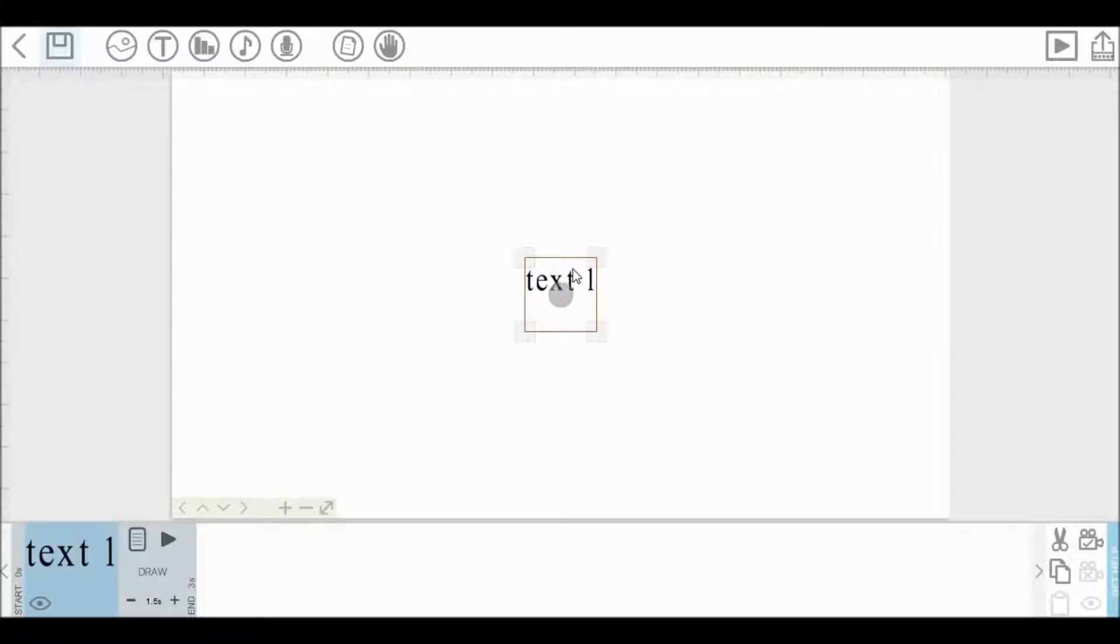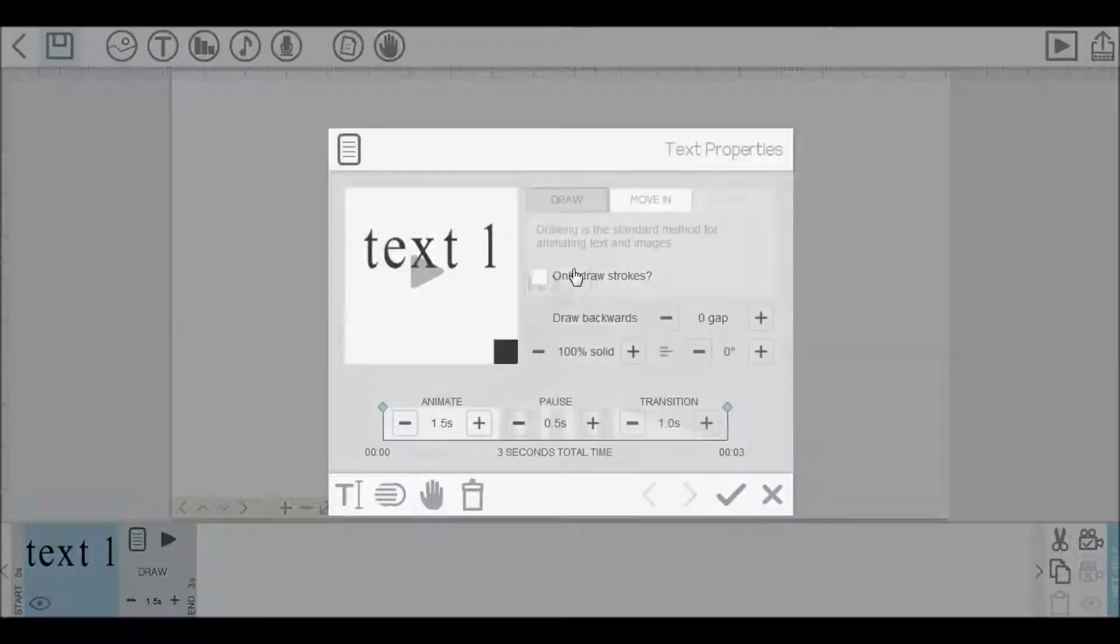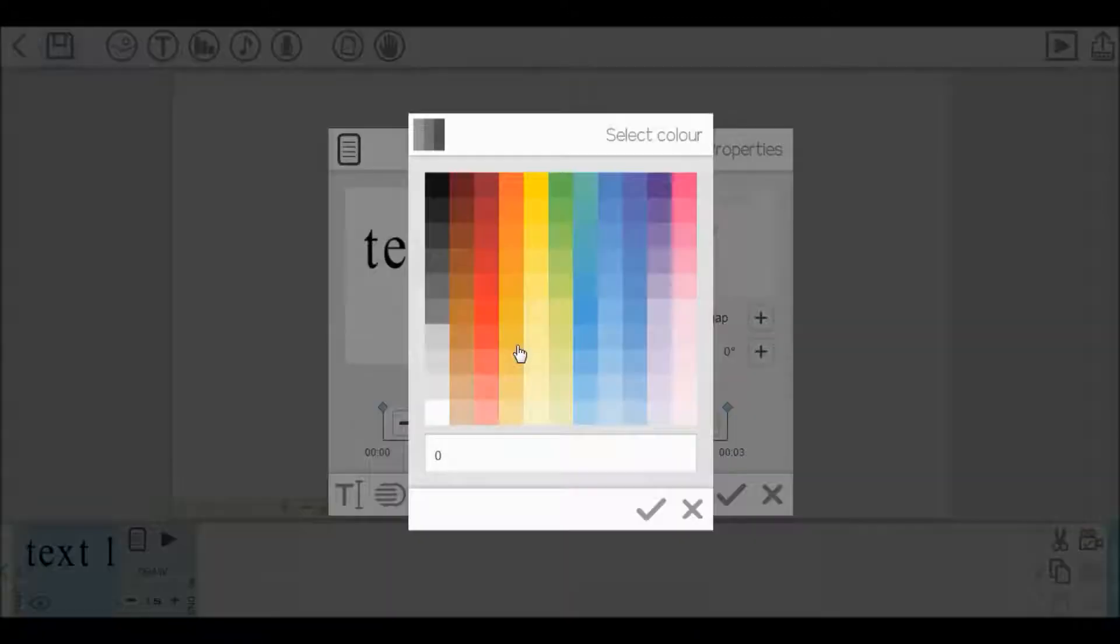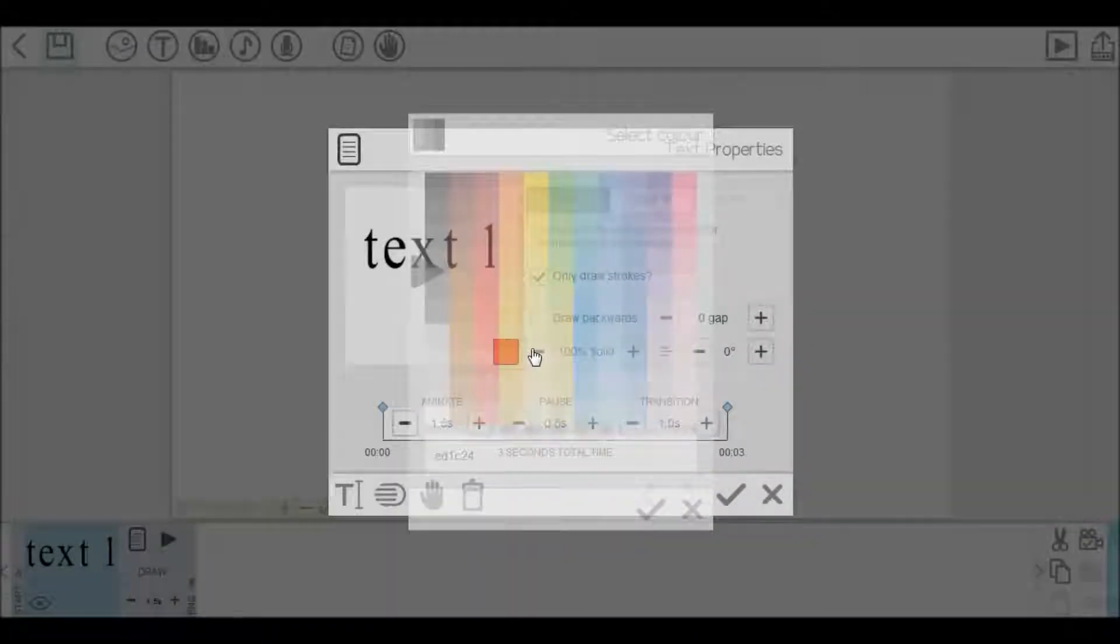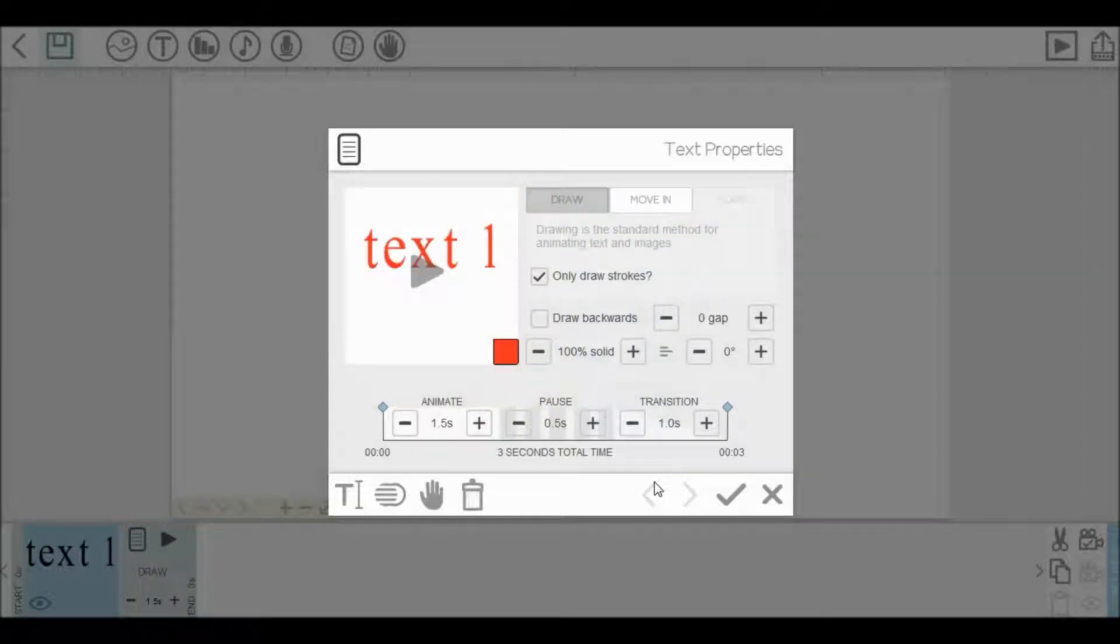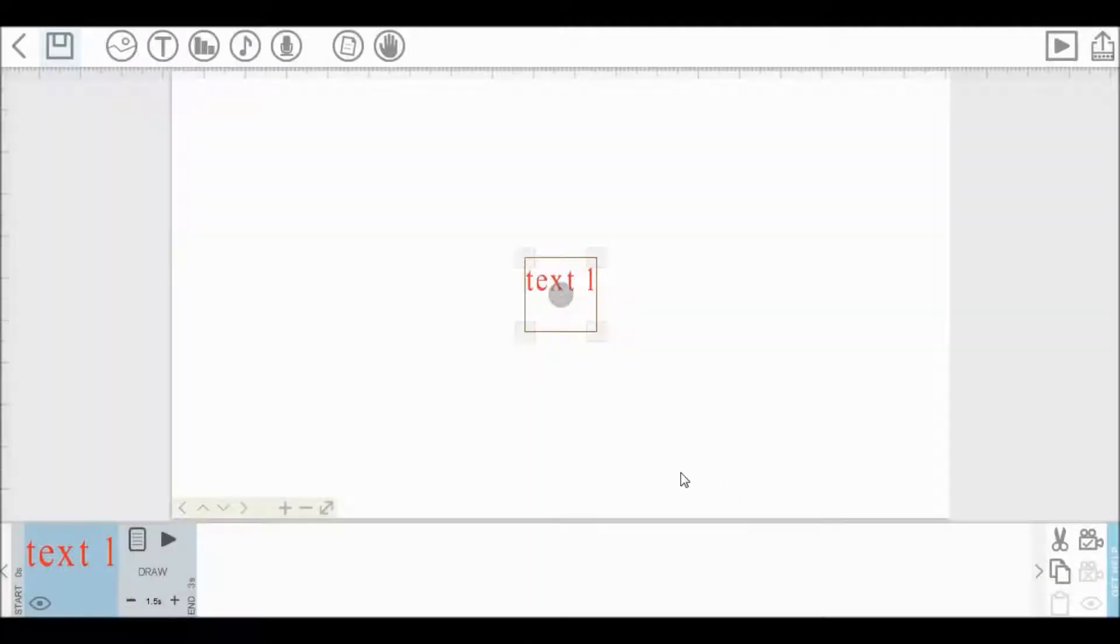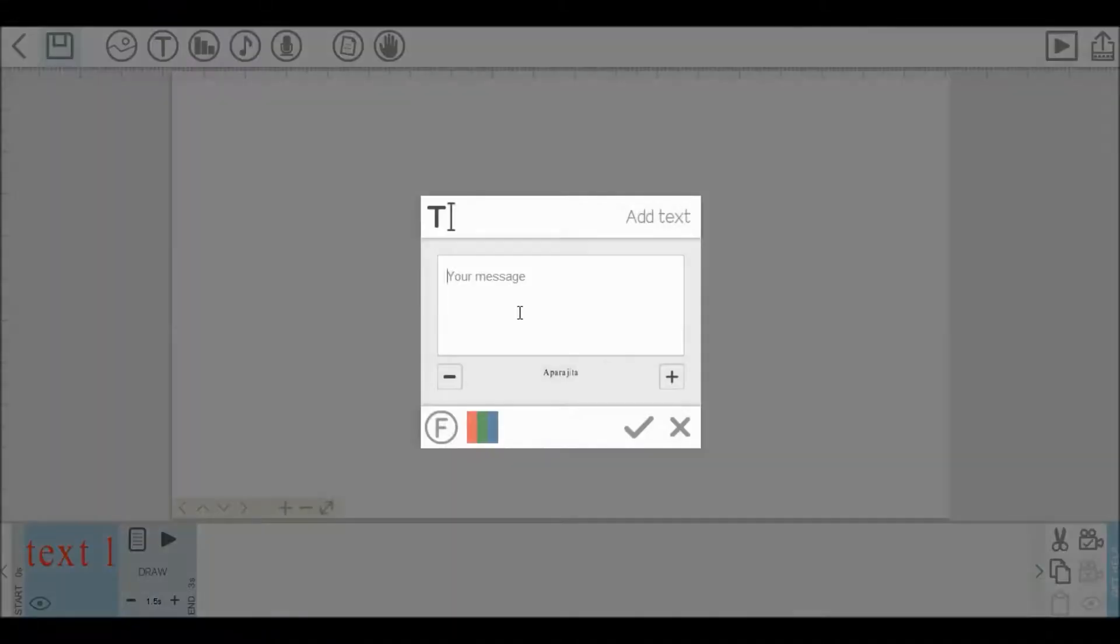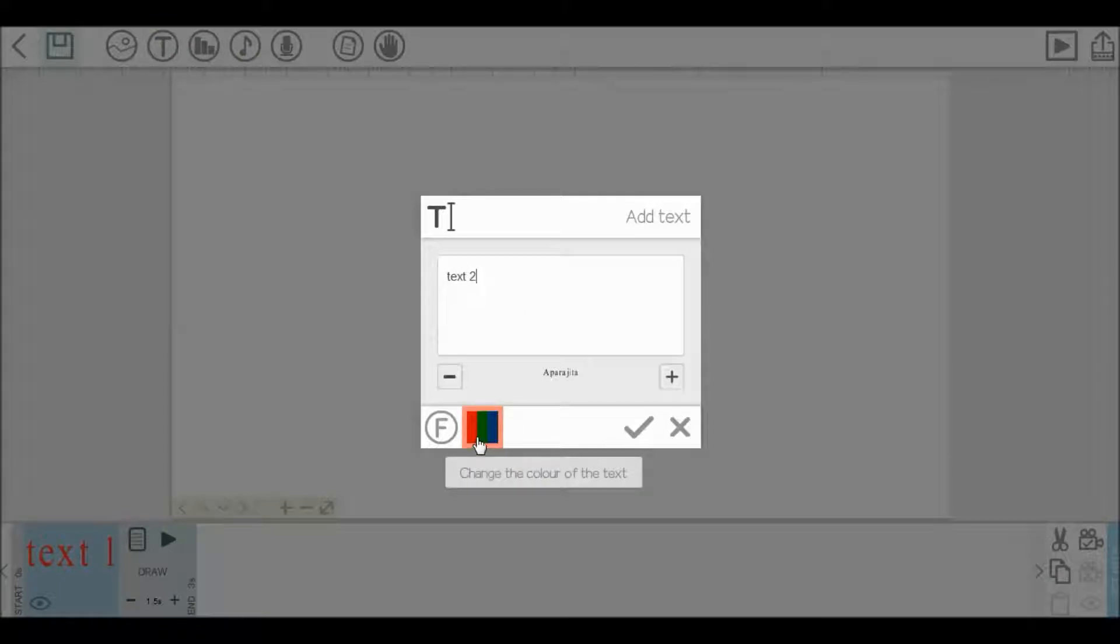If you want to change the color, then again, double click on this text and click here. Select any color you want and click save. You can select your required color at the time when you're inserting your text. Let me show you. Click add text. Here you can select any color for your text.